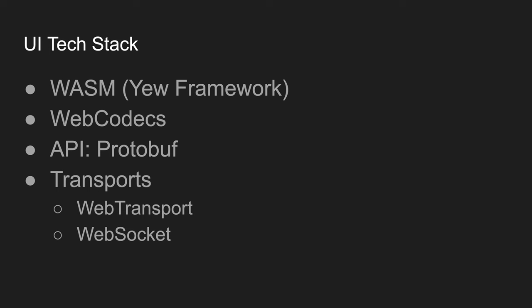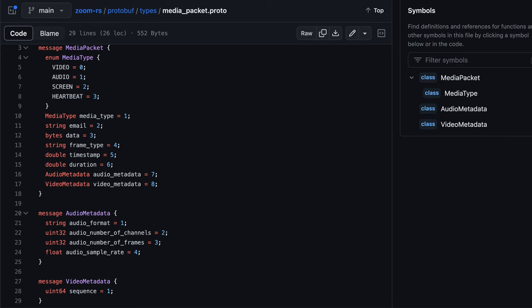A web-first video conferencing system using bleeding-edge browser technologies like WASM, WebCodecs, WebTransport, with a very simple protobuf API to exchange media.